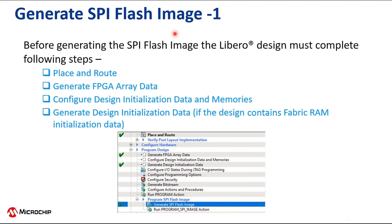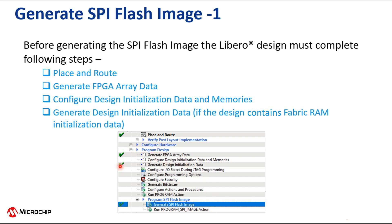As shown in the snapshot of the Libero design flow window, before generating the SPI flash image, the Libero design must complete place and route, generate FPGA array data, and configure design initialization data and memories.